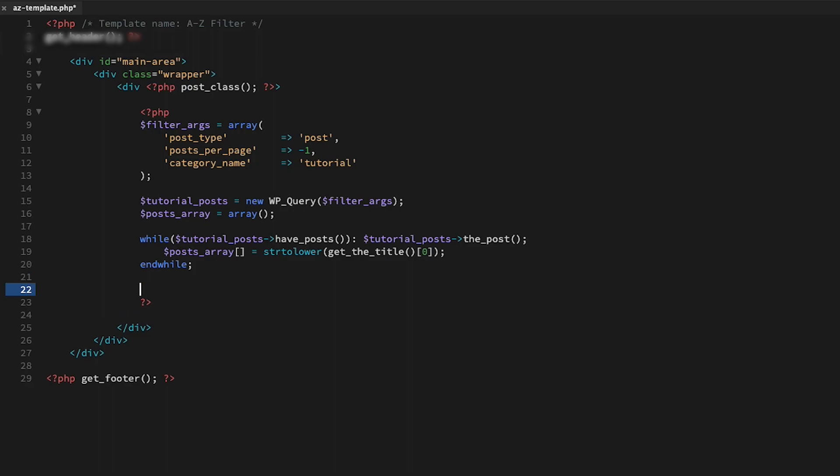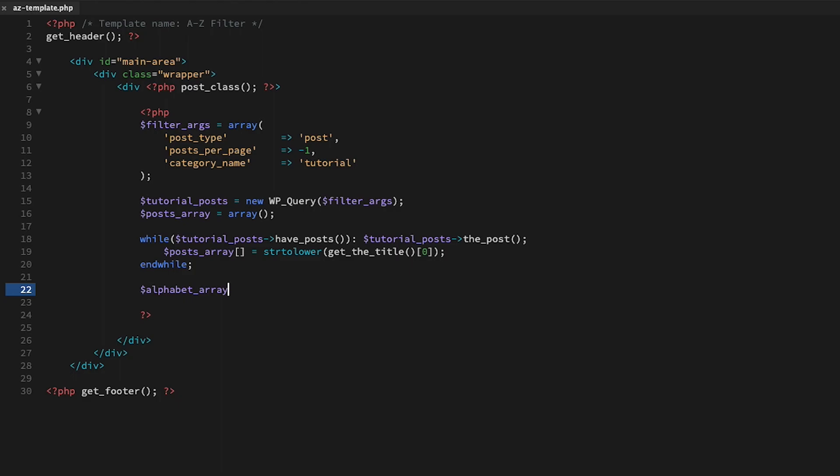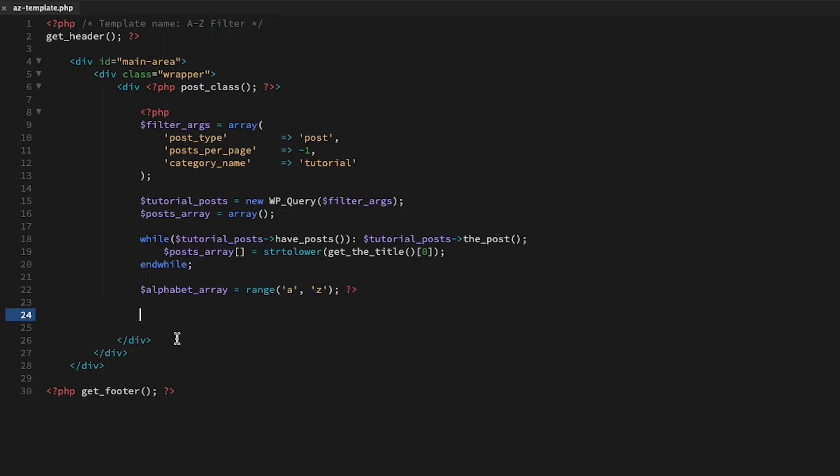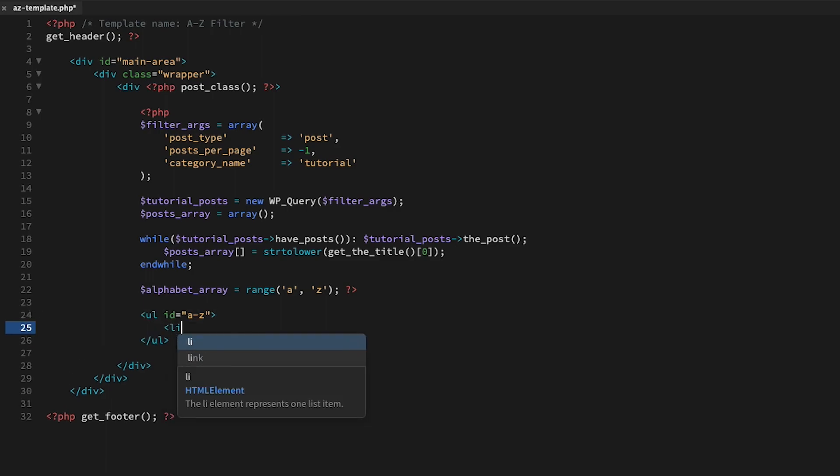Here is where we will build the unordered list. I'll create an array called alphabet_array and use the range function to generate characters A to Z, then create our unordered list called A to Z.